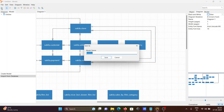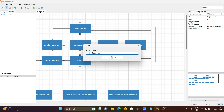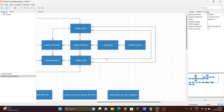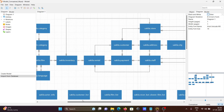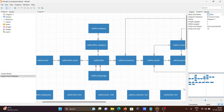Now we need to save this model. I'll name it 'conceptual_model_underscore_conceptual'. If you want to specify the database, you can write 'MySQL' here. Then save it. This is how we can create a conceptual model.